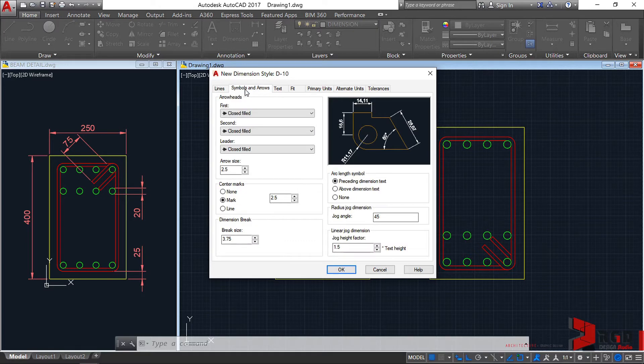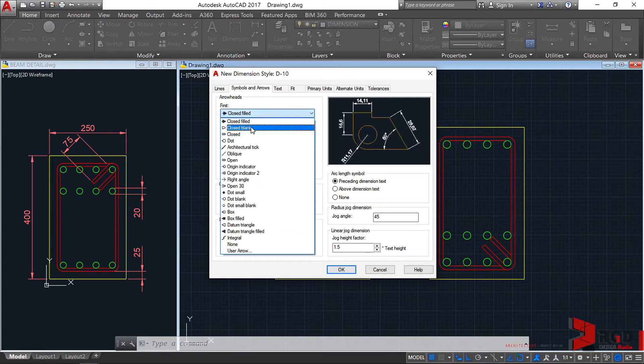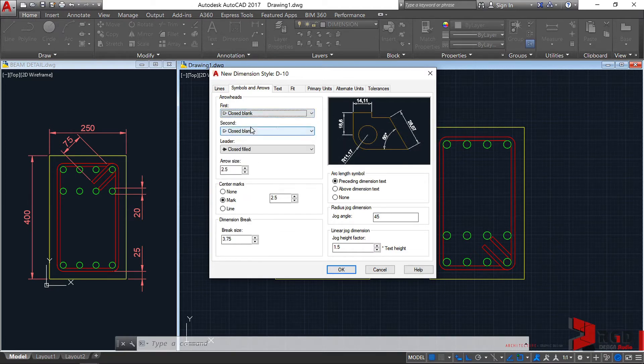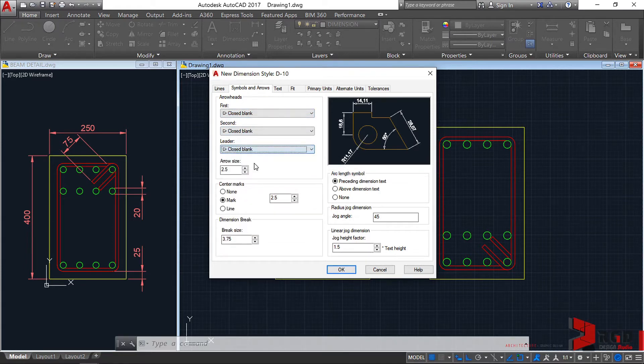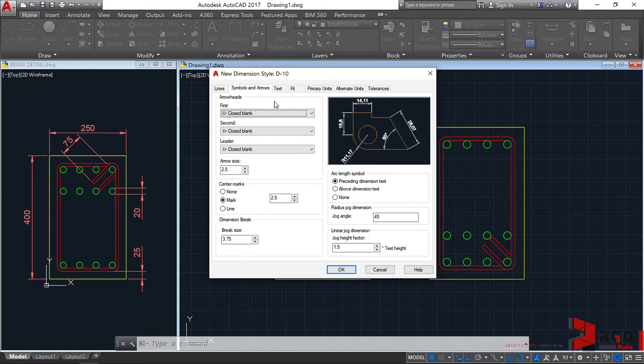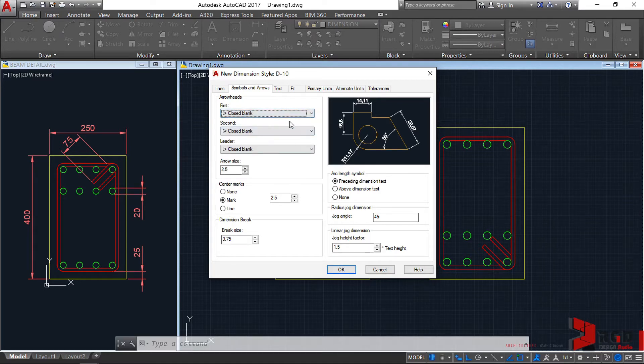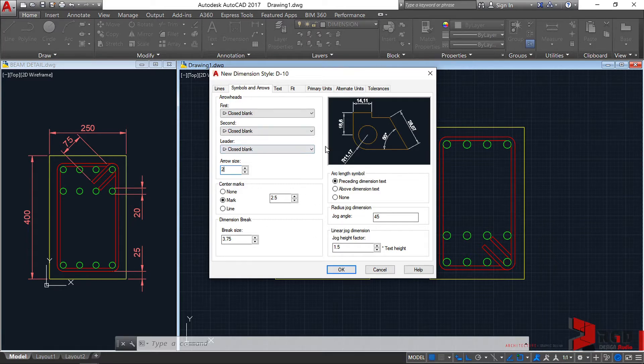And symbols or arrows. You may change it. Let's try to select a closed blank. Including, of course, for the leaders. Let's select closed blank. This one is closed filled, but let's choose a different one. Closed blank. And then arrowhead, that's too big for me. I'll make it 2, 2mm. And then leave the rest as is.